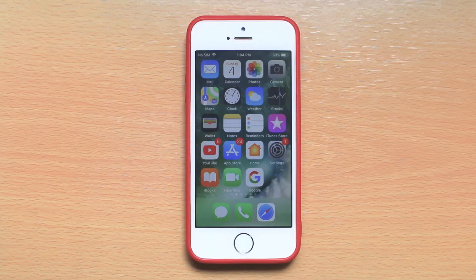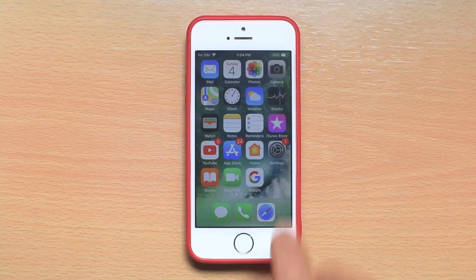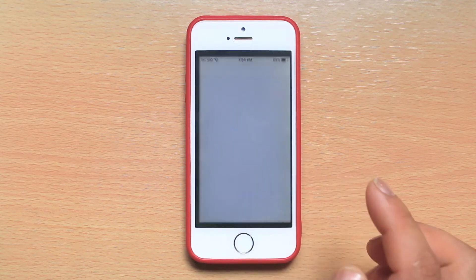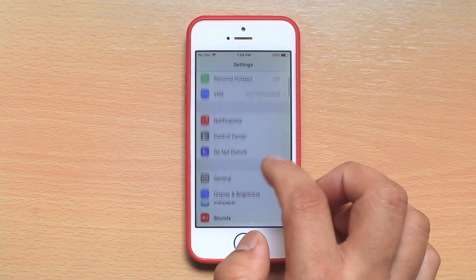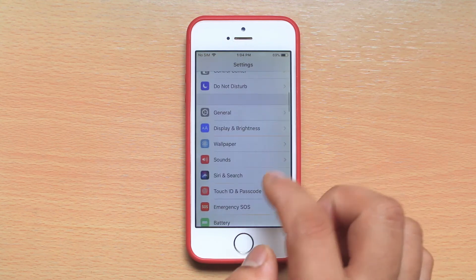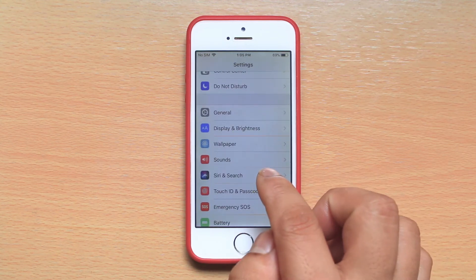In this video today we will see how to completely turn off Siri suggestions in iPhone. For that, we will go to Settings, scroll down, and go to Siri and Search.